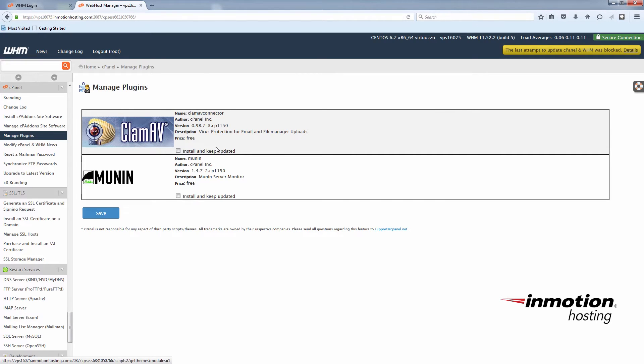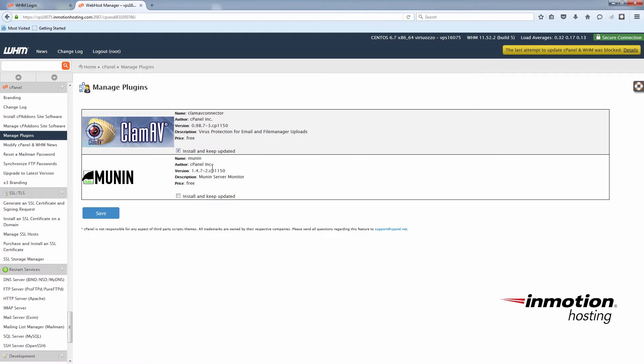And you'll see ClamAV here. Just check the box that says install and keep updated, and then click save.